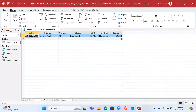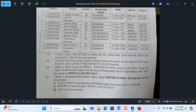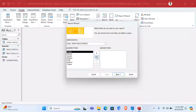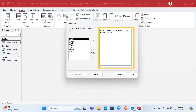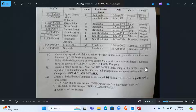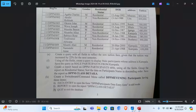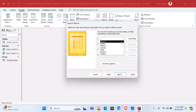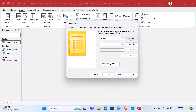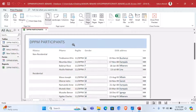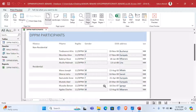We click OK and close the query. Next, we create a report based on the DPPM Participants table. Go to Report Wizard, select the DPPM Participants table, click Next. They want us to group the report on Residential Status, so we add that grouping. Then we sort the names of participants in descending order. Click Next, then Next again, then Finish.